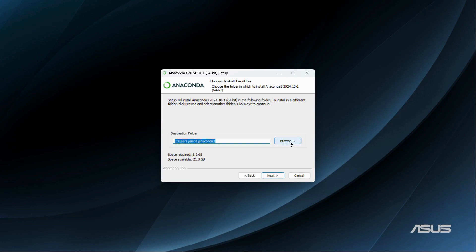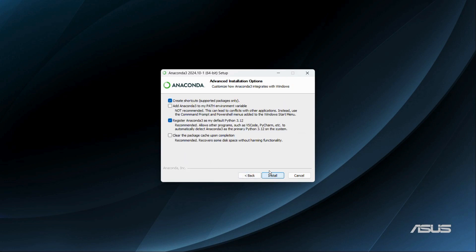If you don't want the default destination path, you can click the 'Browse' button and choose a new path or folder using the file explorer. You can also see that the space required to install is around 5.2 GB, whereas the available space is 21 GB. Click the 'Next' button.